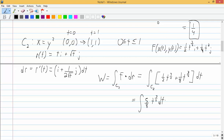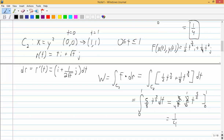The integral from 0 to 1 of five-eighths t^(3/2) dt equals five-eighths times two-fifths t^(5/2), evaluated from 0 to 1. That simplifies to one-fourth t^(5/2) from 0 to 1, which again equals one-fourth.